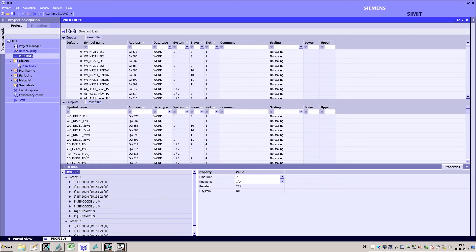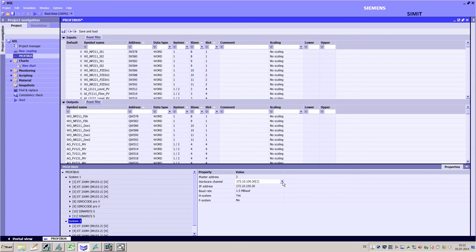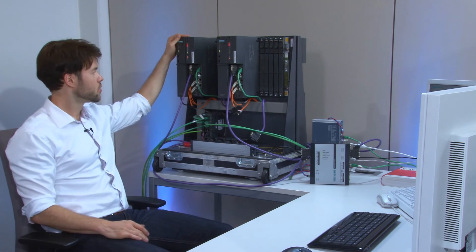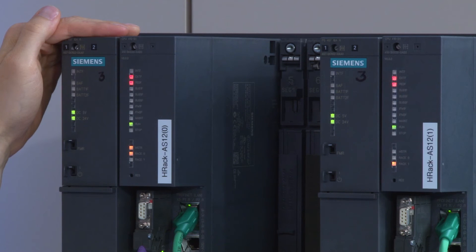After the import process I complete the configuration by allocating the relevant PROFIBUS channels to the simulation unit. In the example these are channels 0 and 1. Then I load the configuration into the simulation unit. When the red bus fault LEDs go out I can see that all the slaves have been recognized correctly.